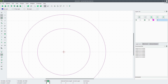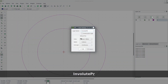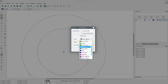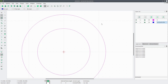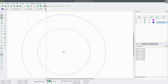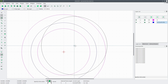Next, we will draw the base diameter circle, but we'll draw it in a new layer called Involute Profile. We'll change the color to blue, width 0.25, continuous. OK. We're going to draw a circle, Center Radius again. The diameter of the base circle is 187.9385, so we'll divide that by 2 and put that in.